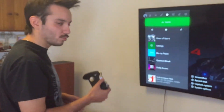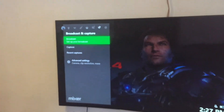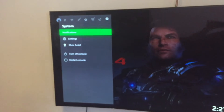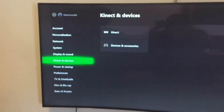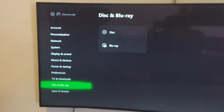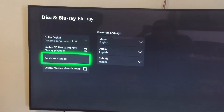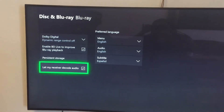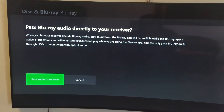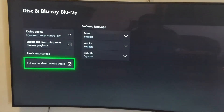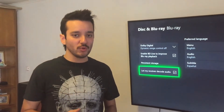Now I'm going to show you how to activate it. First we click on the menu, then we go to Settings, then Blu-ray, and set your receiver to decode the audio — pass the audio to the receiver.